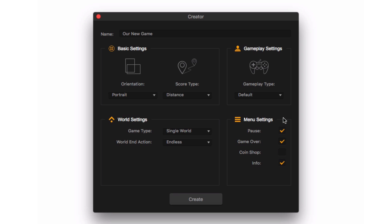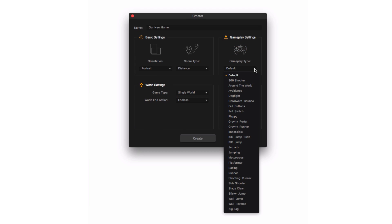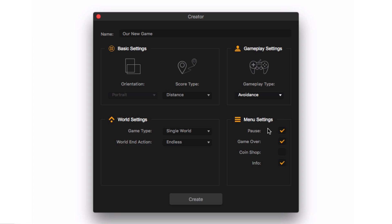The gameplay settings allow us to choose from many different gameplay types. Let's choose Avoidance for our new game. When we are ready, click Create at the bottom.